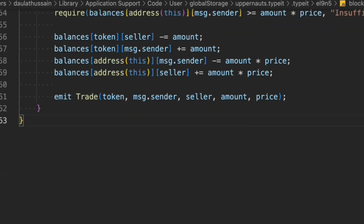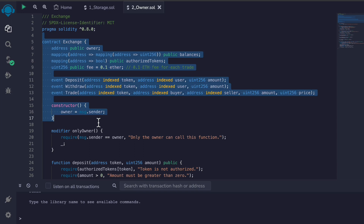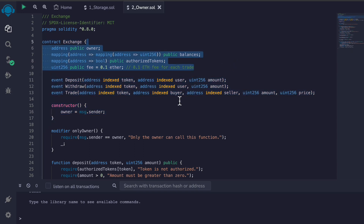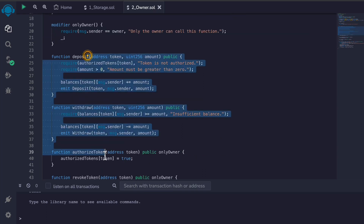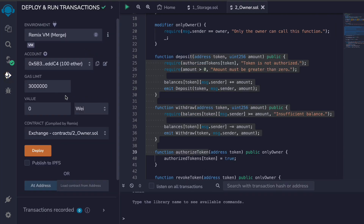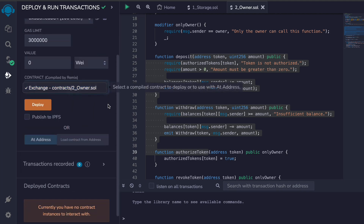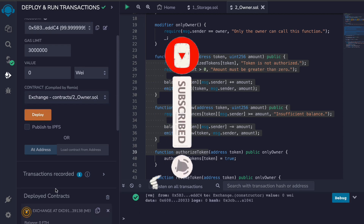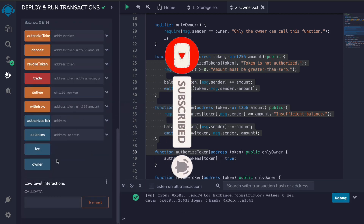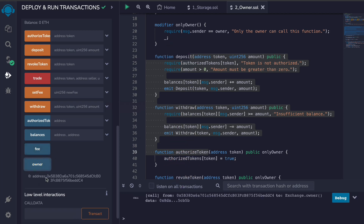This is the entire smart contract we've written for the exchange platform. We have our state variables, events, constructor, modifier, and all the functions. Now let's deploy the contract. I'll go with the very first account and click deploy. The contract got deployed — here we have the instantiated contract with all the functions and variables we defined. Click on owner and you'll find the owner's account address.